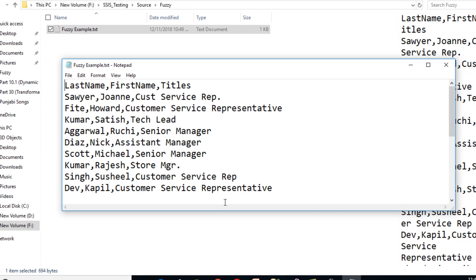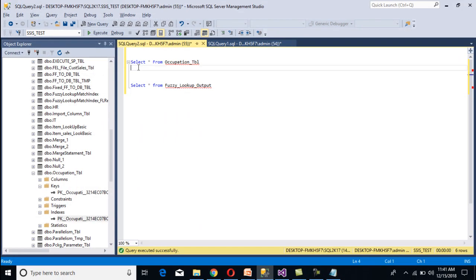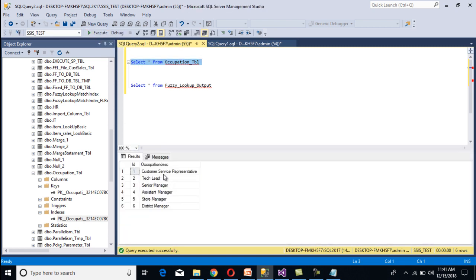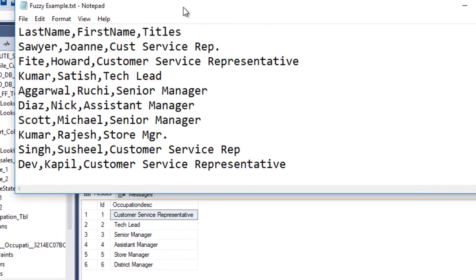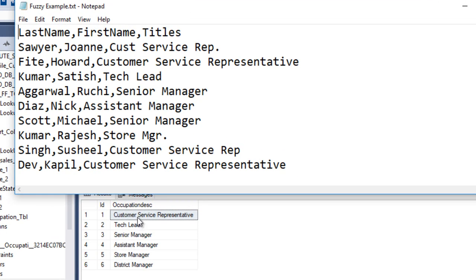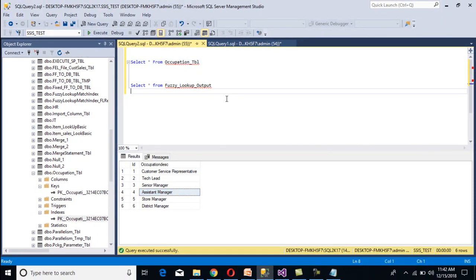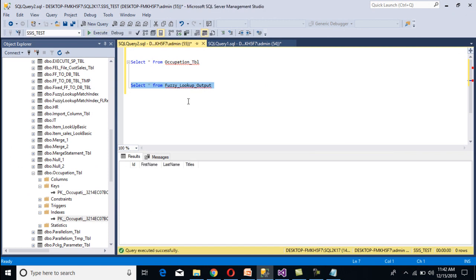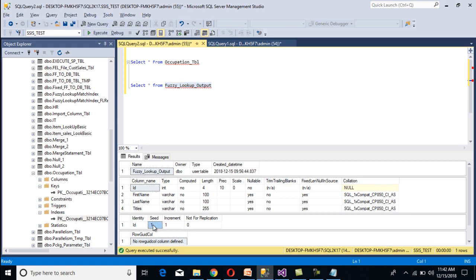Let's have a look at our reference table. Go to SSMS and we can see we have our occupation table. I'll execute the select statement. These are our correct titles. As we can see, when we use lookup transformation, the occupation description shows 'customer service representative', so our first row with the incorrect title will not be matched and lookup transformation will fail. So we have to use fuzzy lookup transformation to replace these incorrect titles. Here we can also see the fuzzy lookup output table — it currently has no data, and it has columns: id, first name, last name, and titles. The id is our identity column with seed 1 and increment by 1.